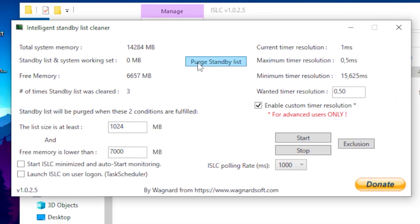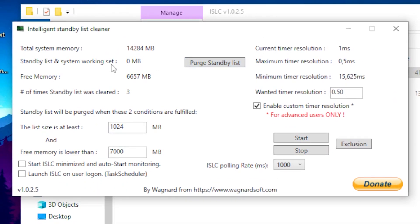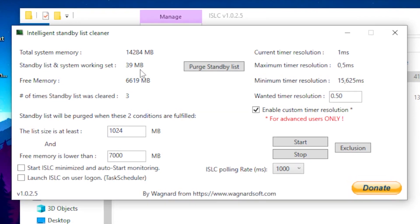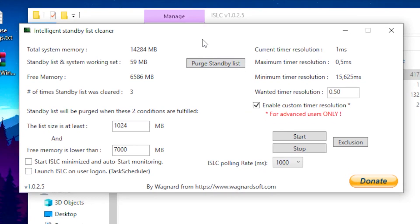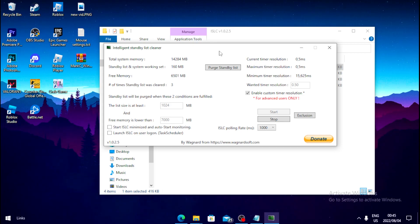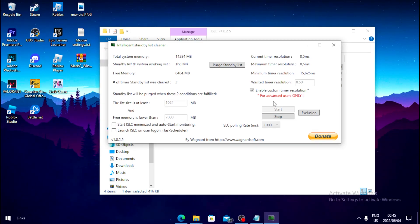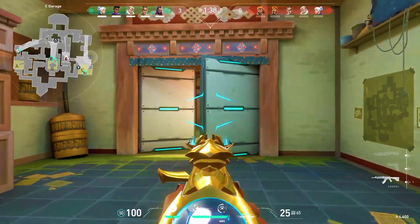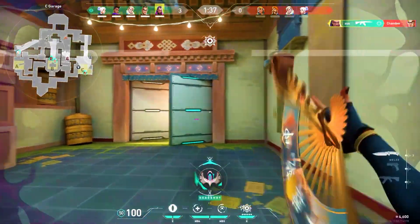Once you click Purge Standby List, all the unnecessary items on your PC get cleaned. Then click Start to run the program. Every time you play a game, open this program, hit Start, and minimize it in the background.